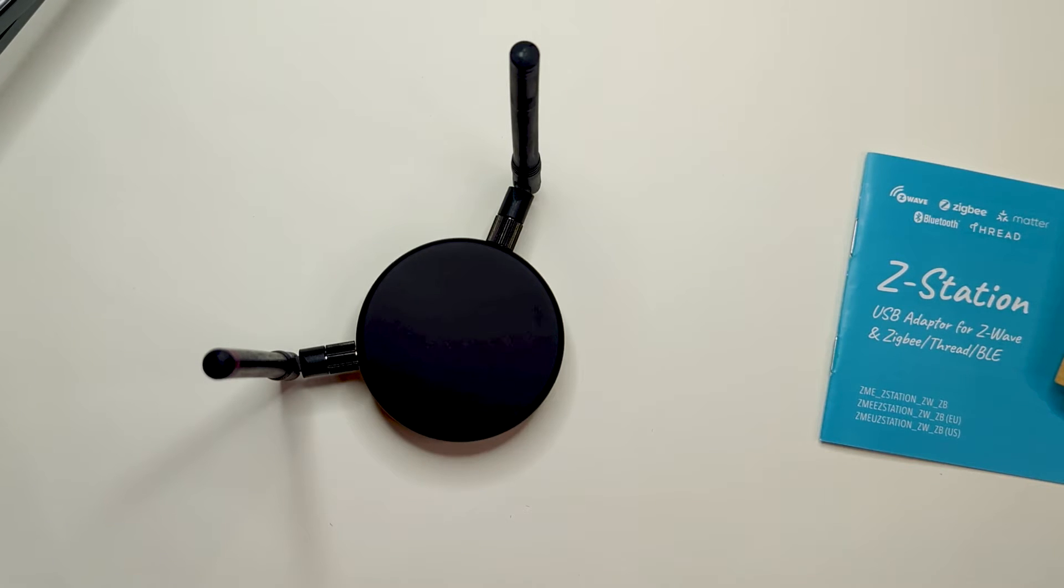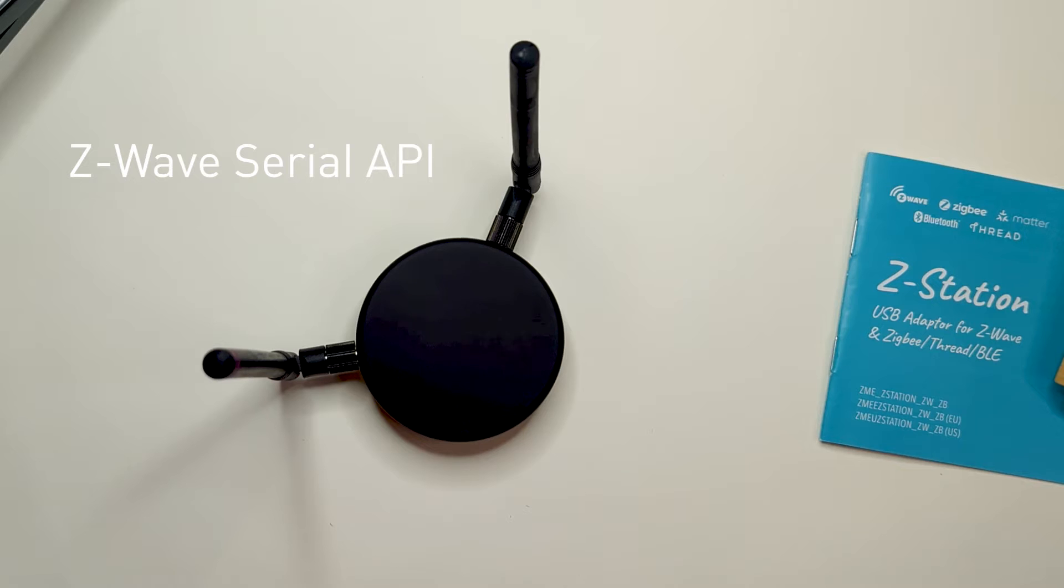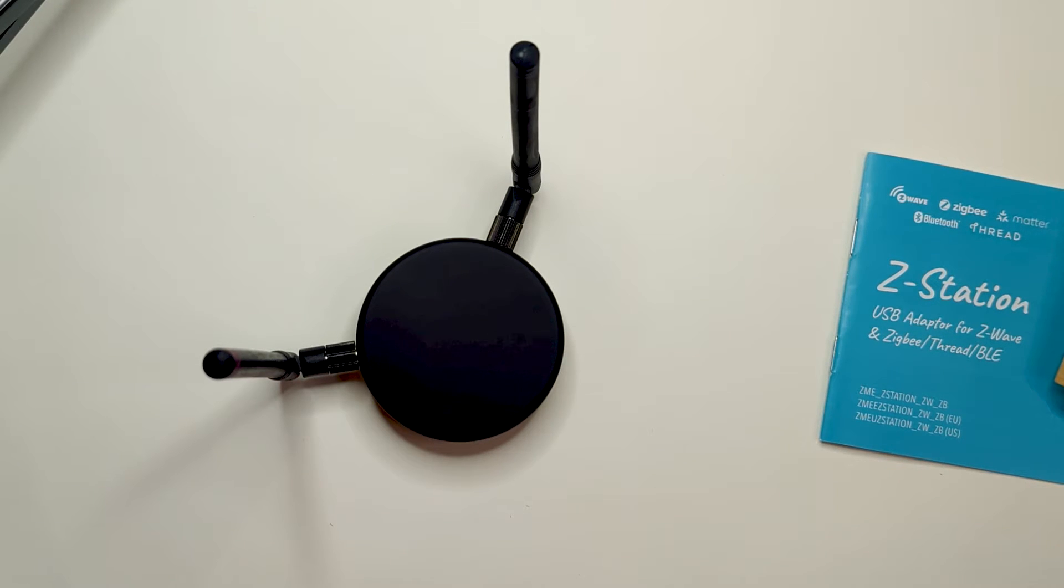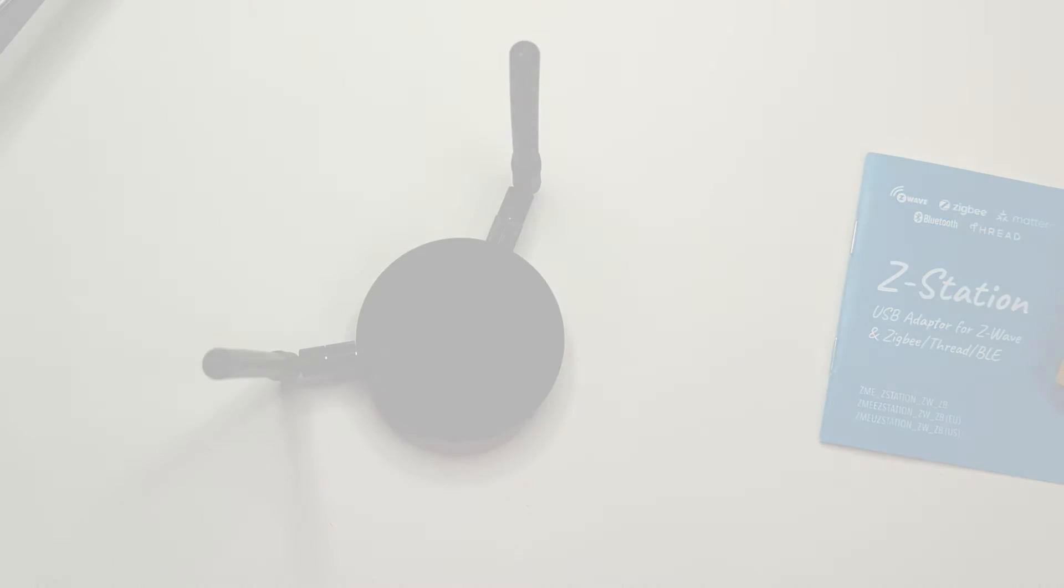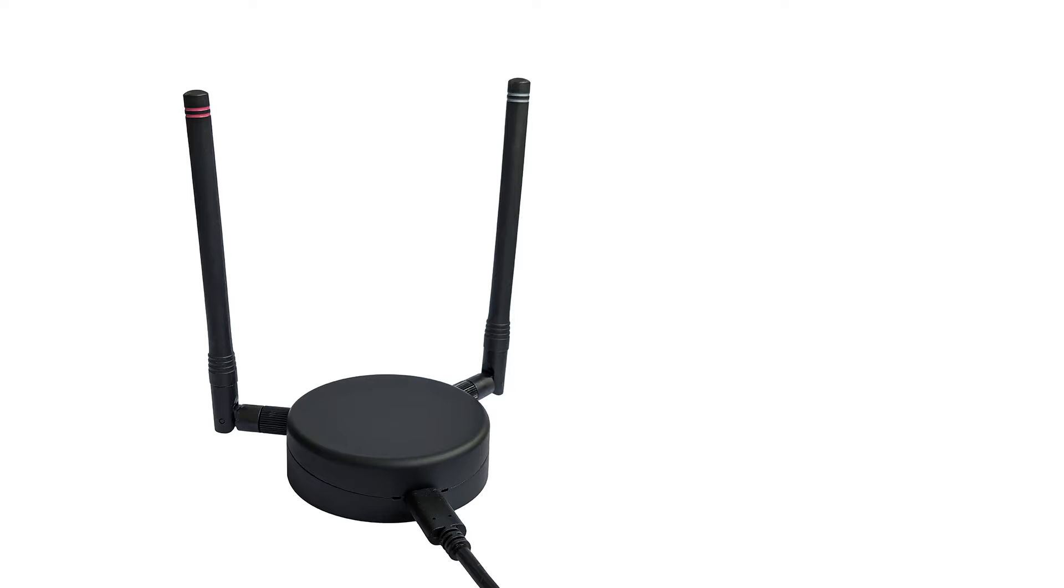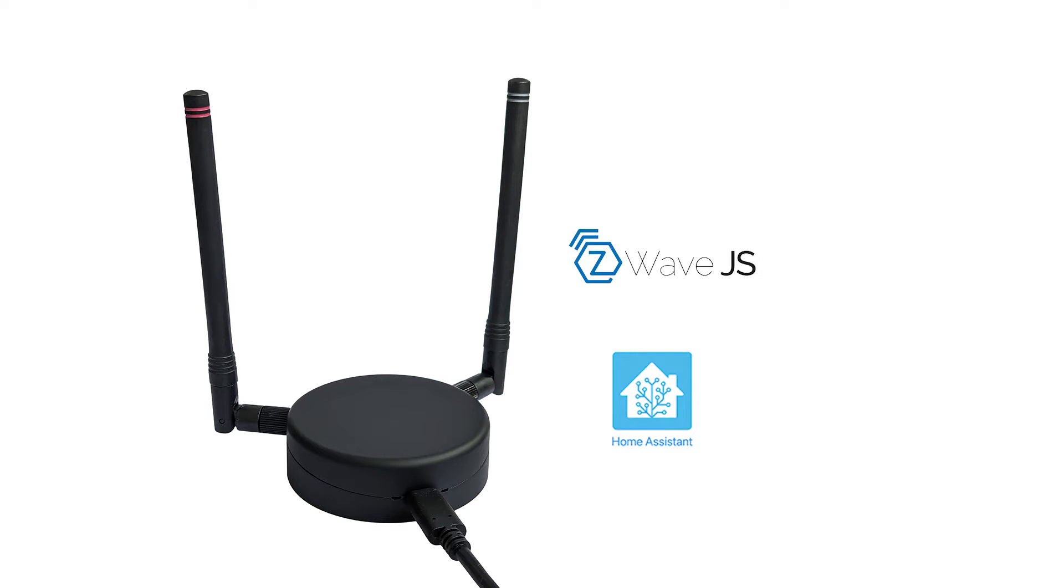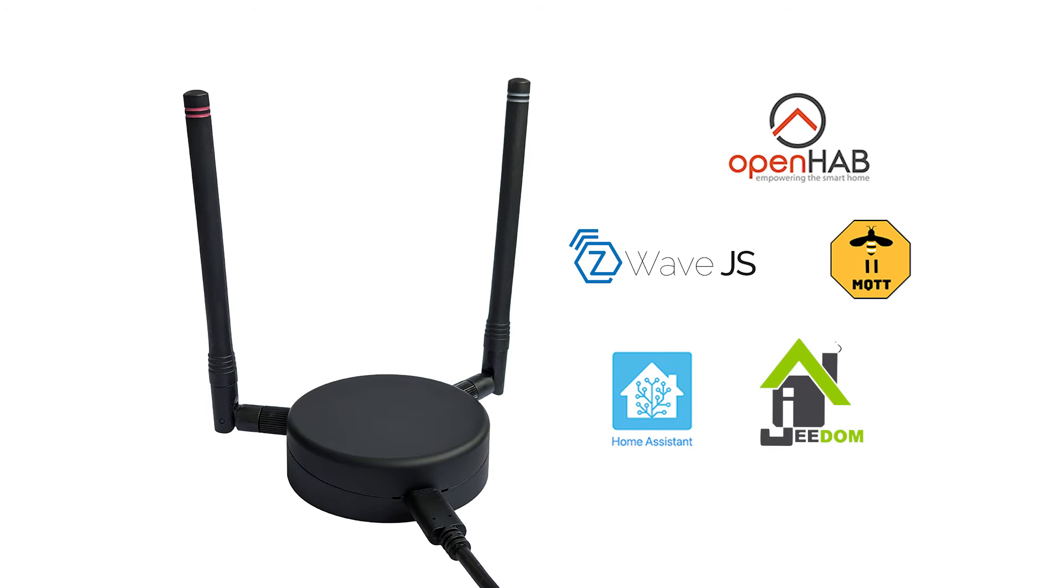Z-Wave port uses the standard serial API protocol with some Z-Wave.me extensions, while the Zigbee port uses EZSP, or also called Ember Zigbee Serial Protocol. So the device is immediately compatible with open source projects like Home Assistant, Z-Wave JS, Zigbee2MQTT, OpenHub, GDOM, Dometix, and others.